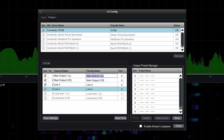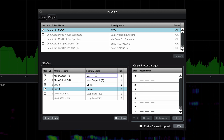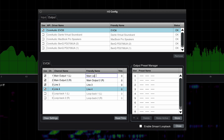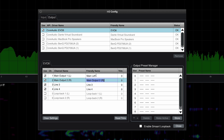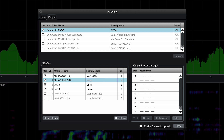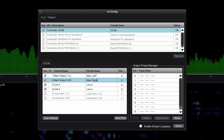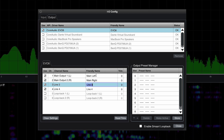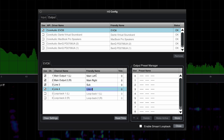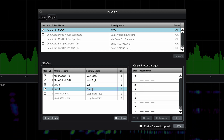You may also give the outputs friendly names. In this example, we are going to be driving a simple four-output system with left, right, sub, and fill channels.